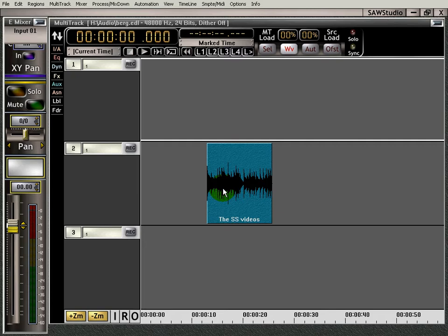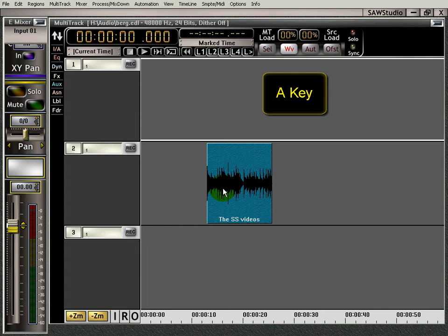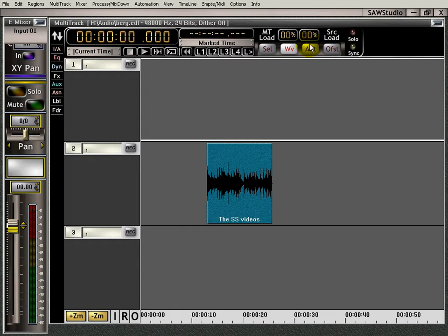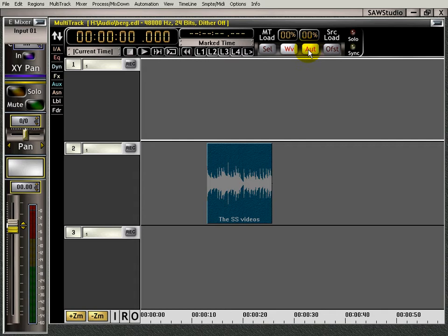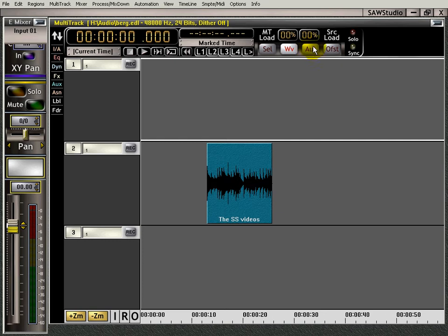First, to turn on automation mode, you just hit the A key on the keyboard, or you can go up right here and left click on the automation. When that's on, you'll see how the color changes - that lets you know that you're in automation mode.